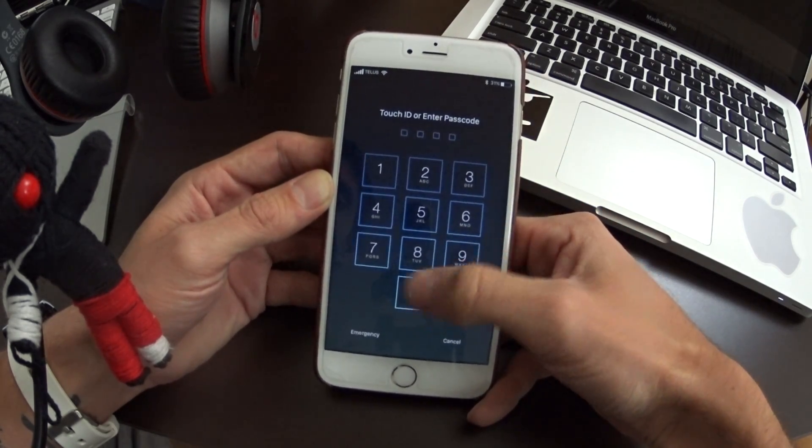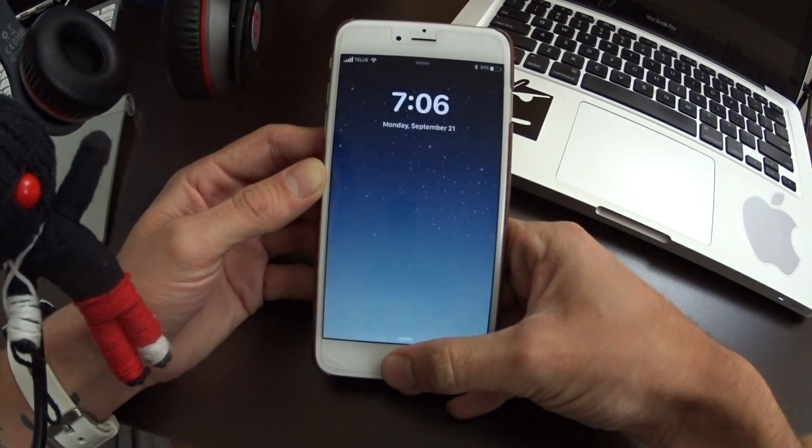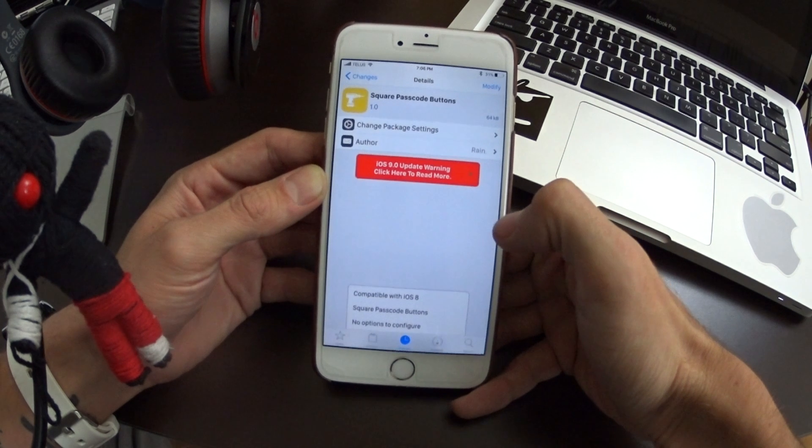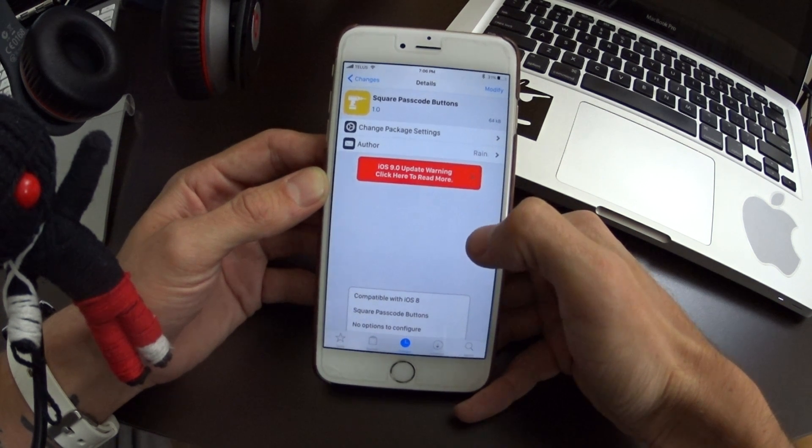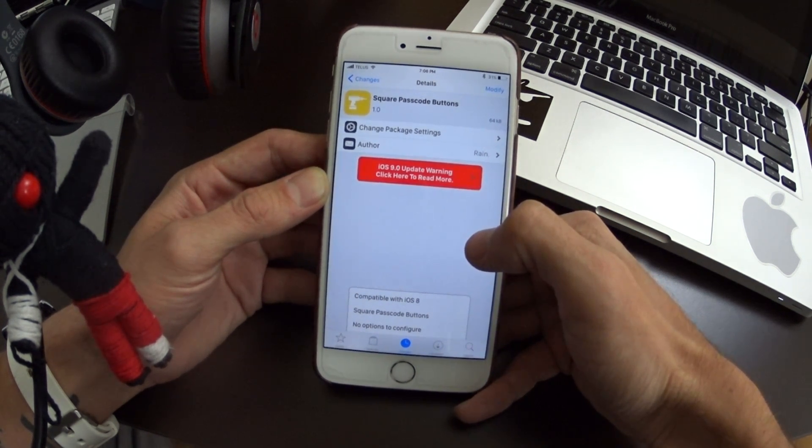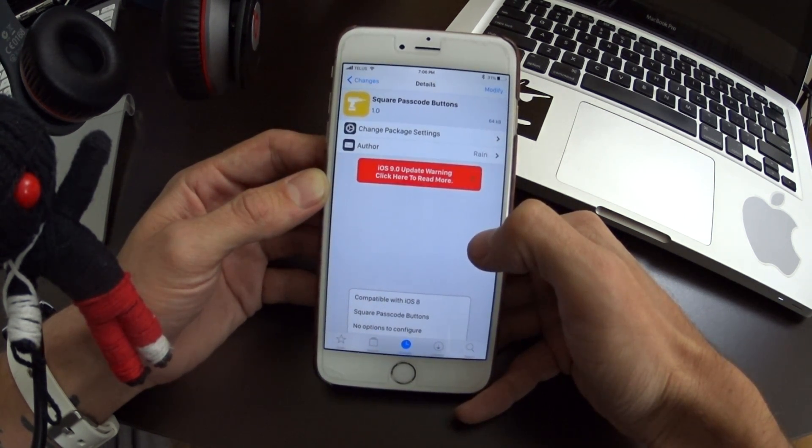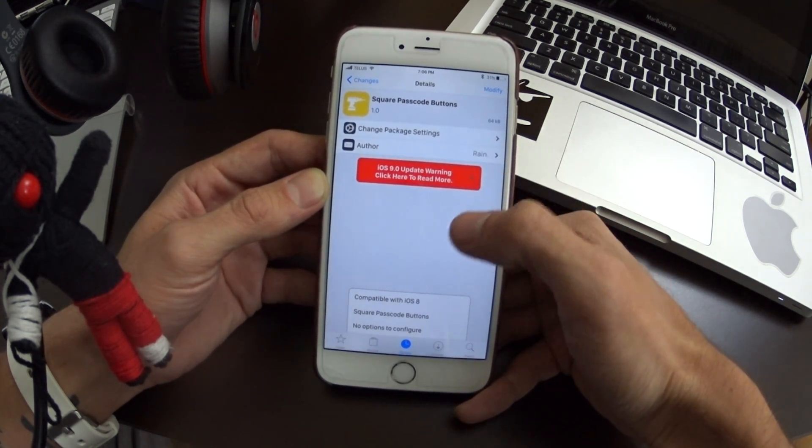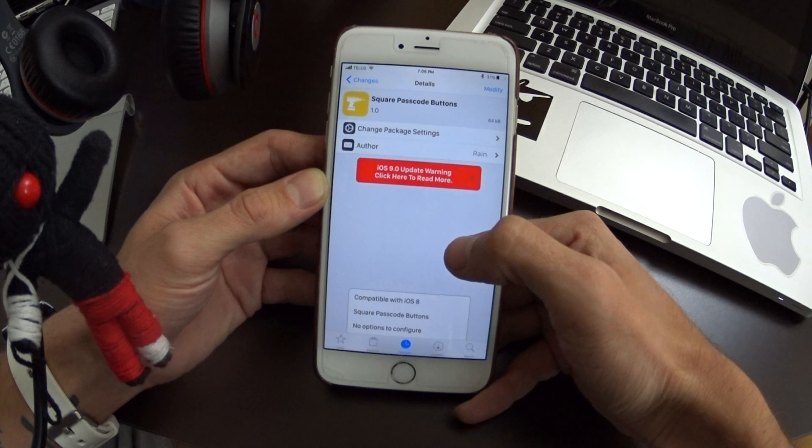So yeah, you guys should definitely check that out. It's available in Cydia for free. Again, that's Square Passcode Buttons.